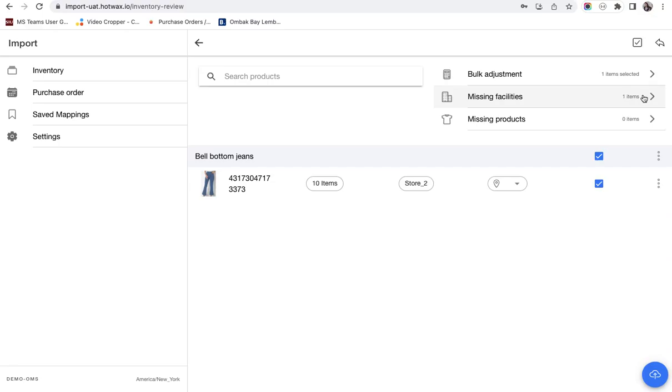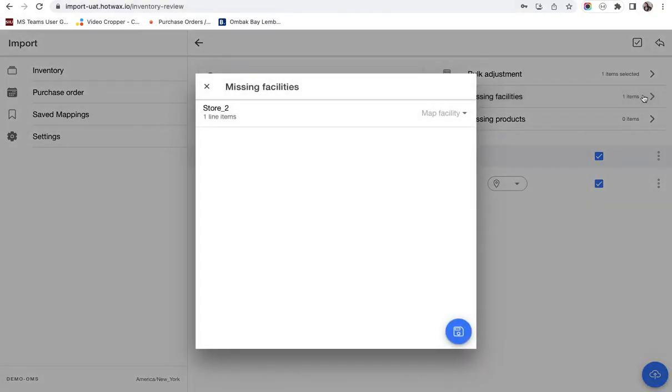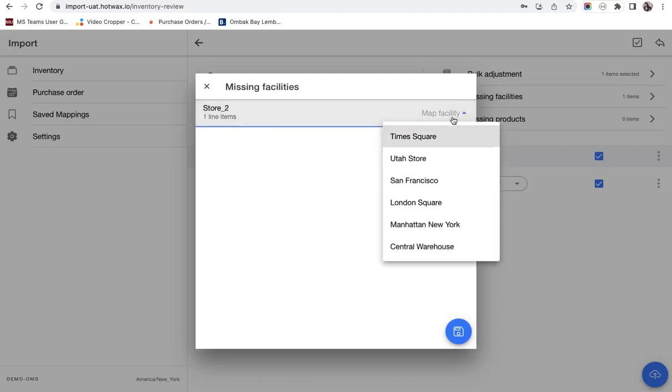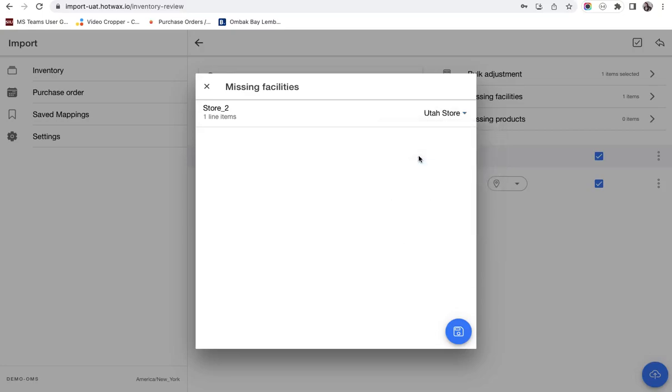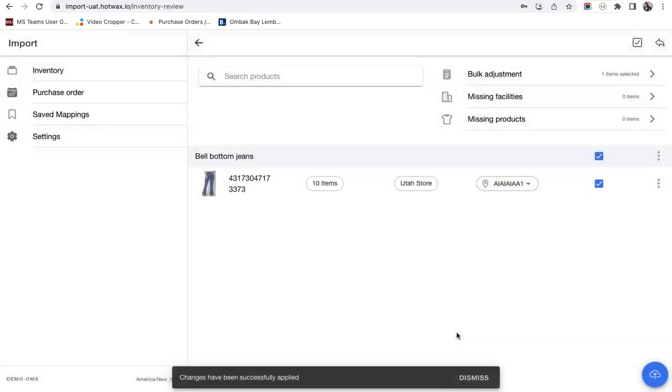Right now we have a missing facility. We'll click here and here you can see the facility that was given in the CSV that is store 2. Here I'll click on map facilities. A drop-down appears. I'll map it with the store in hot wax commerce that is the Utah store and then click and save.